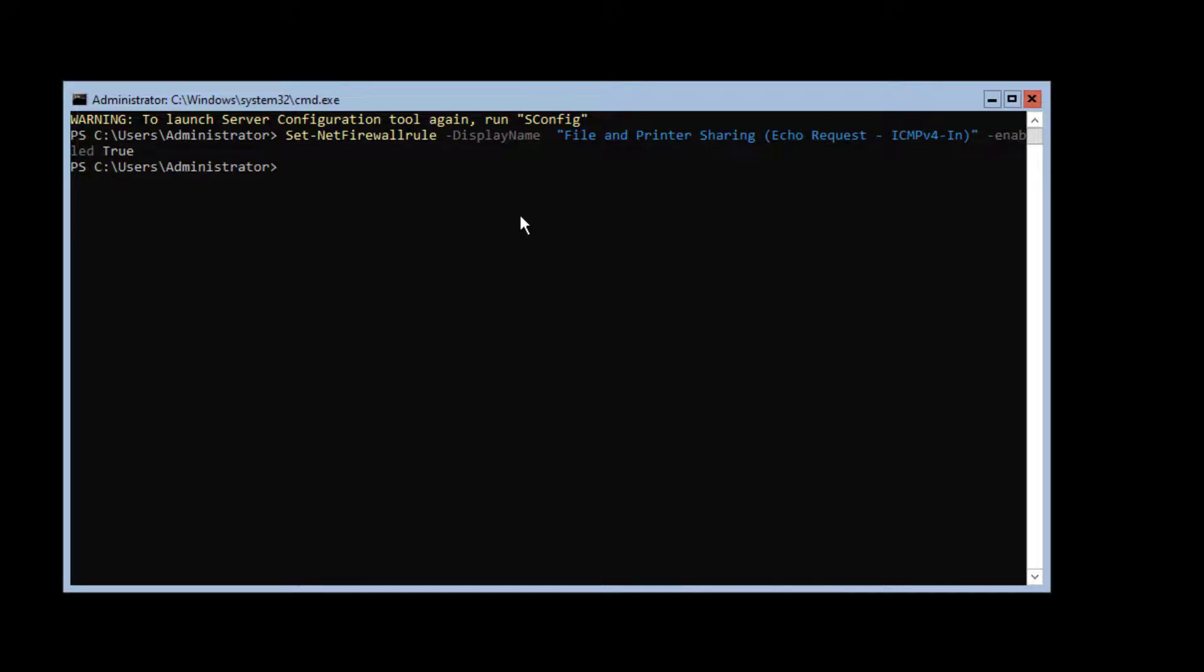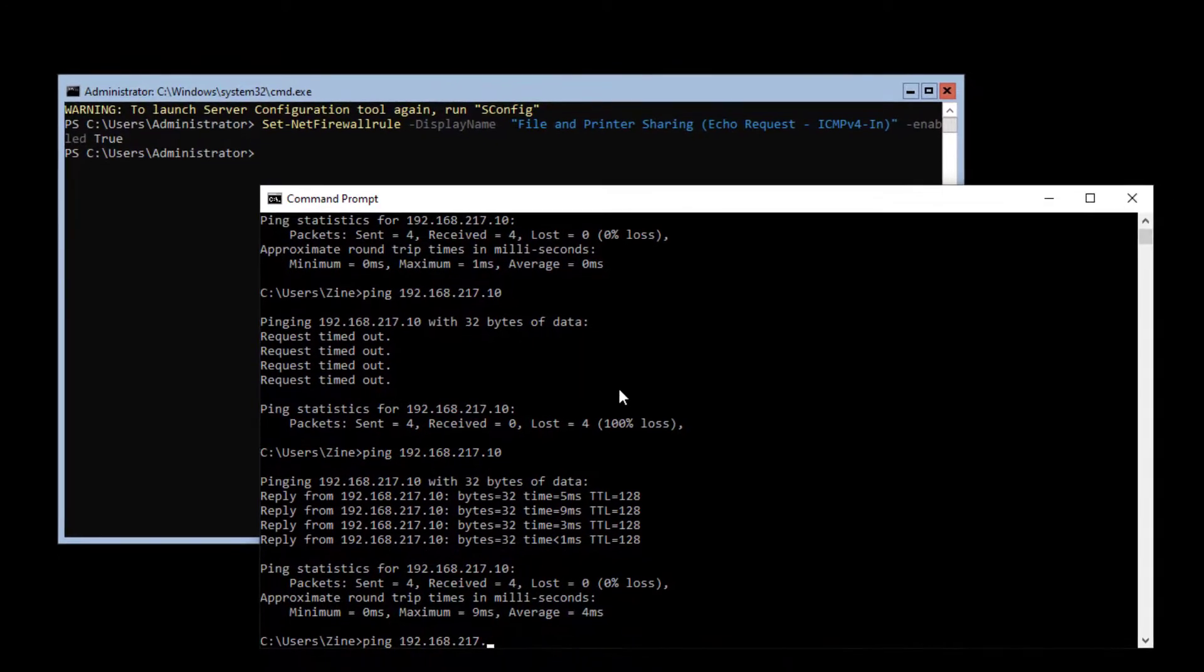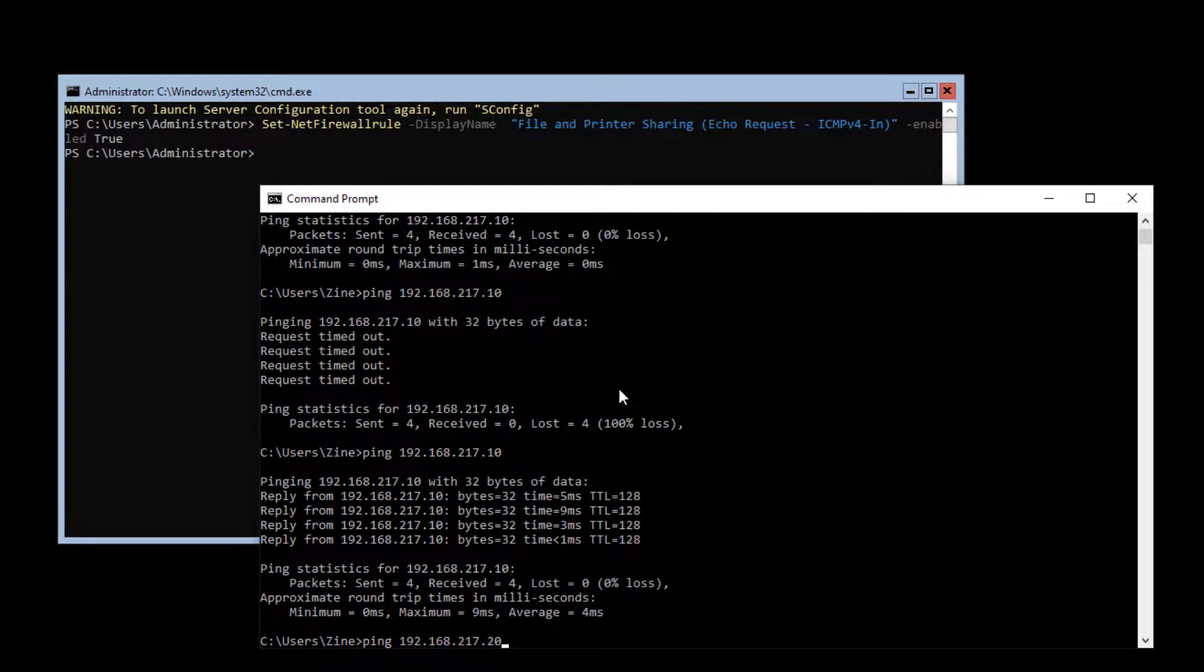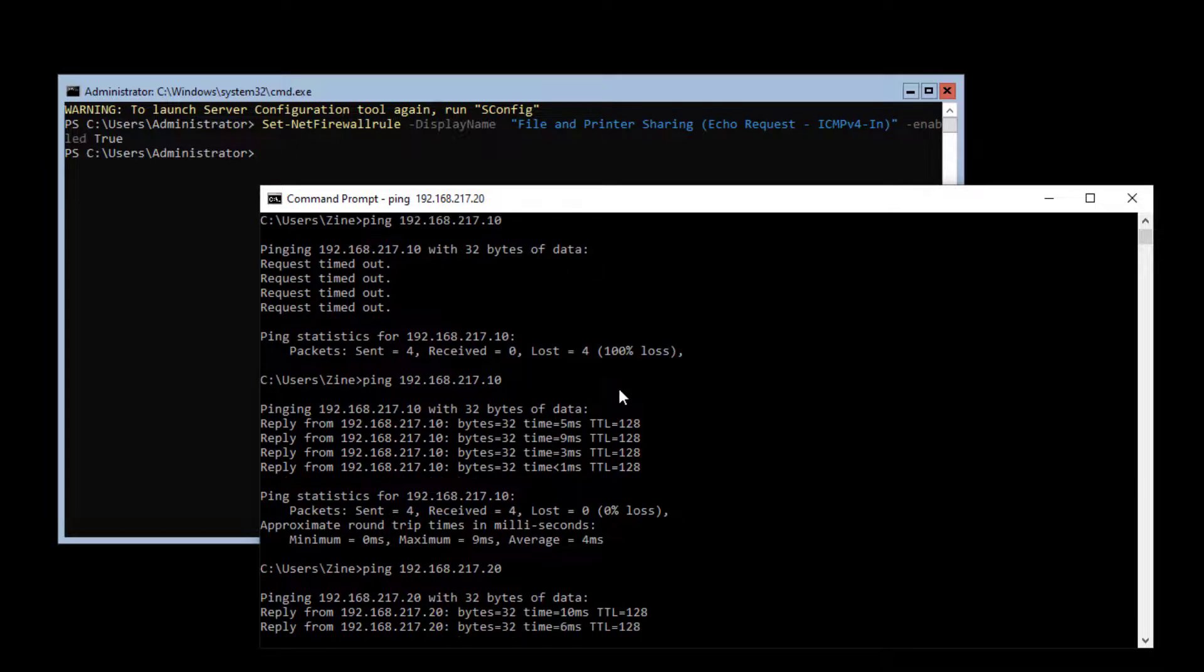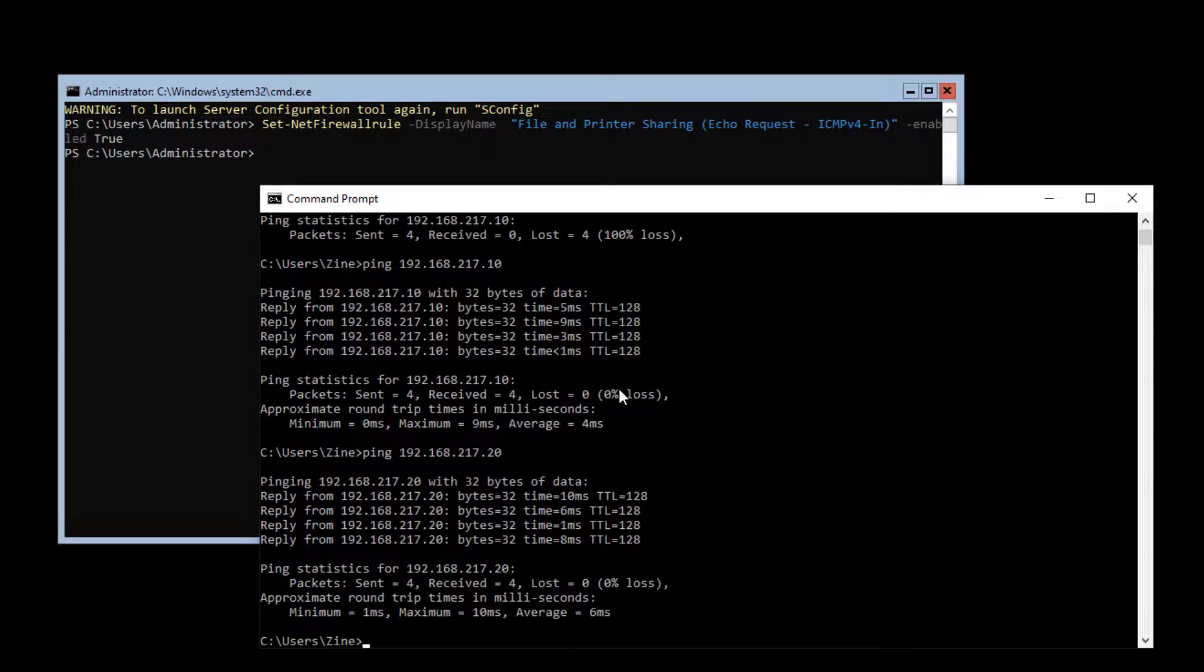Yes, now let's see if I can ping this server. I ping the server core IP address that ends by 20. Yes, the ping works.